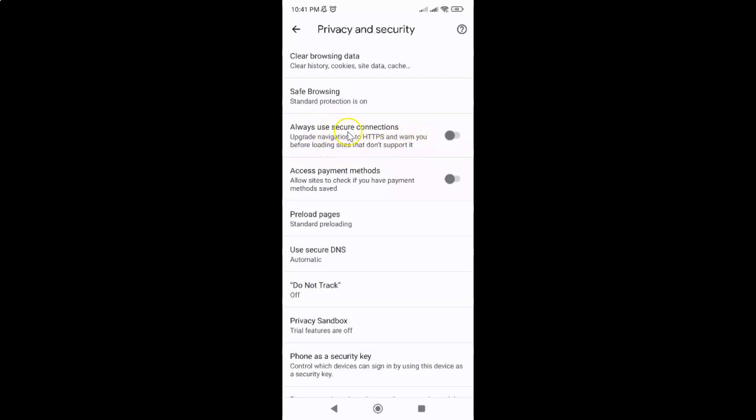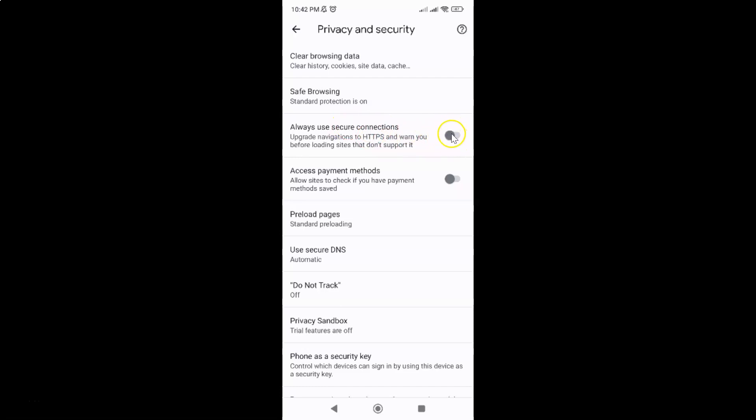Currently it's disabled - you can see the toggle button is disabled. To enable always use secure connections, you have to enable this toggle button by tapping on it so the slider moves to the right. Let me show you, let me tap on it. You can see guys, it's now enabled.